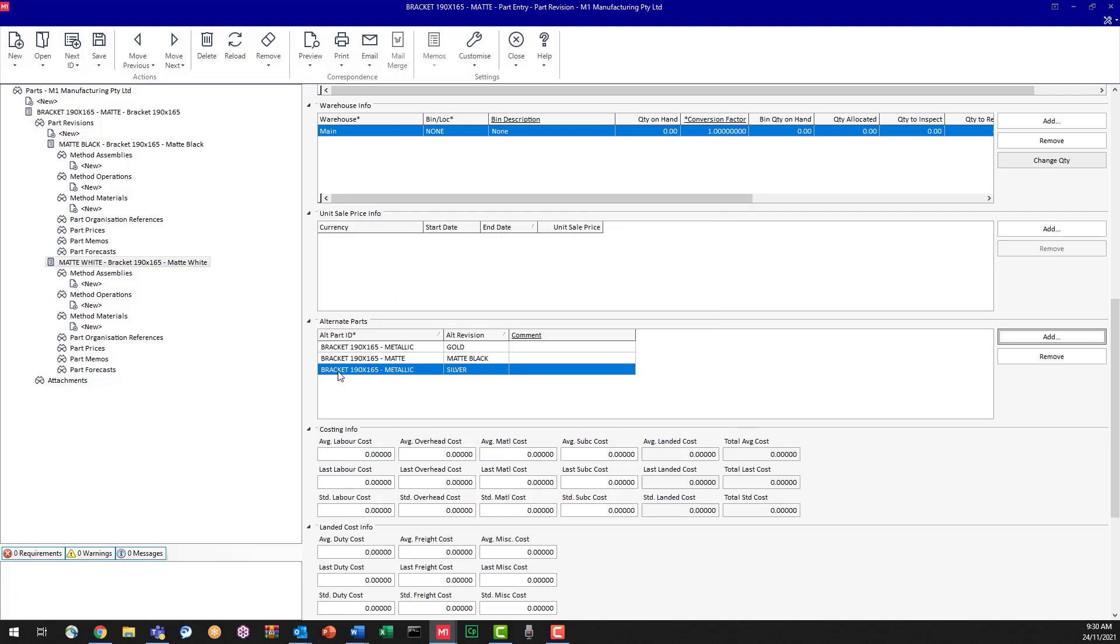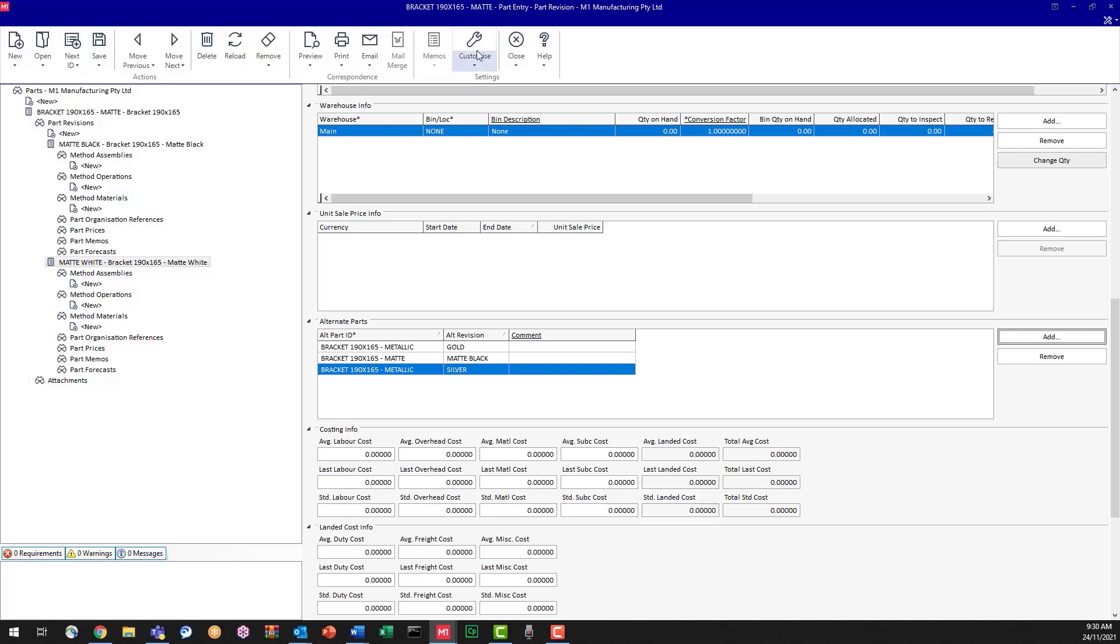So this means that if I'm asking about or wanting to order the matte white bracket, if I don't have it in stock, I can swap it easily. So let's have a look at how that works.